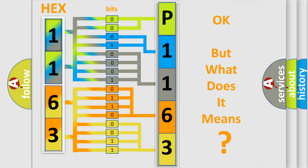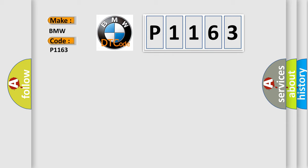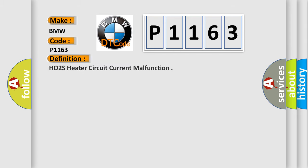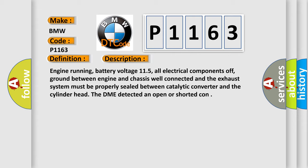The number itself does not make sense to us if we cannot assign information about what it actually expresses. So, what does the diagnostic trouble code P1163 interpret specifically for BMW car manufacturers? The basic definition is HO2S heater circuit current malfunction. And now this is a short description of this DTC code.